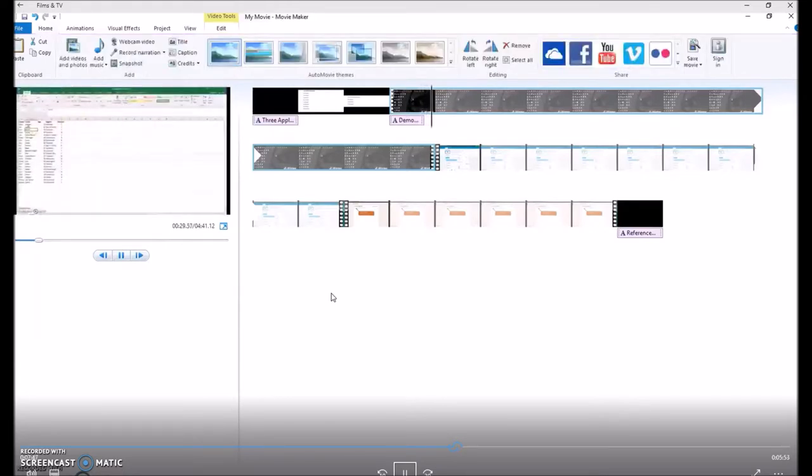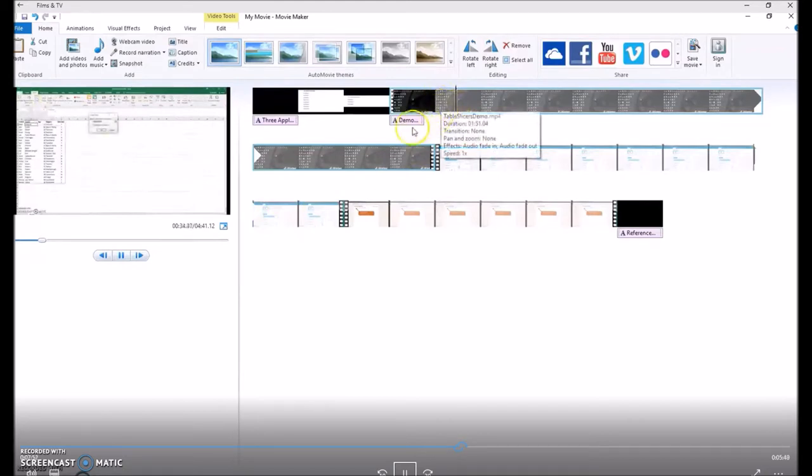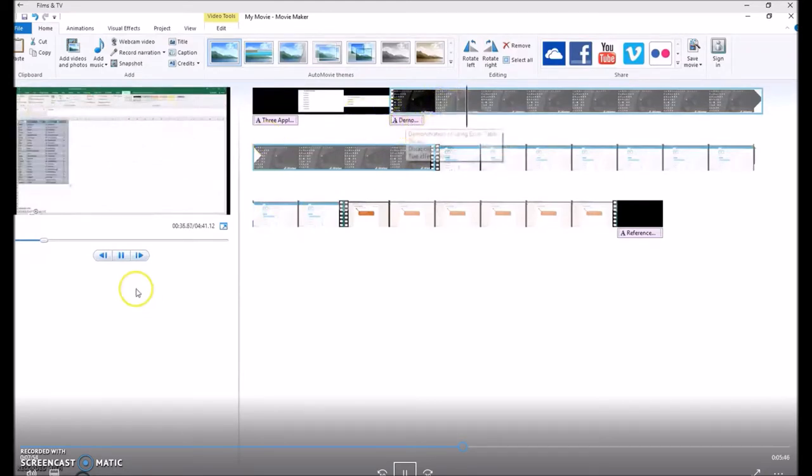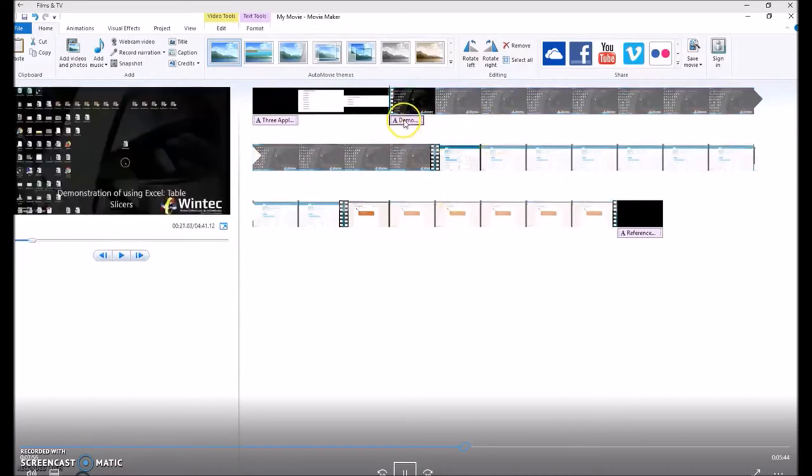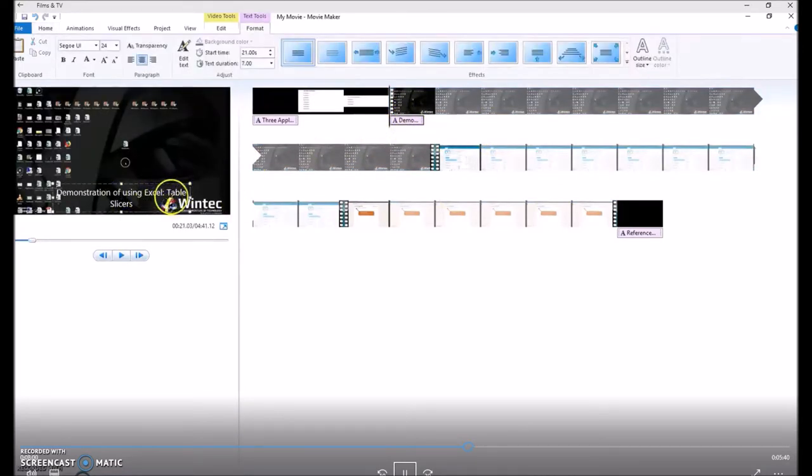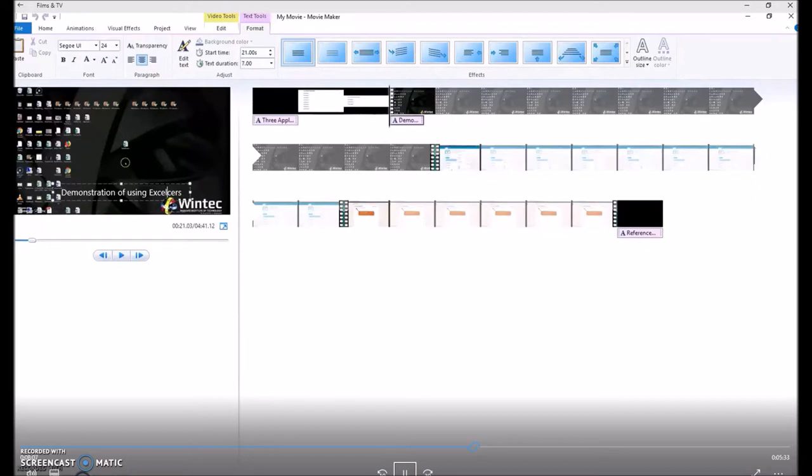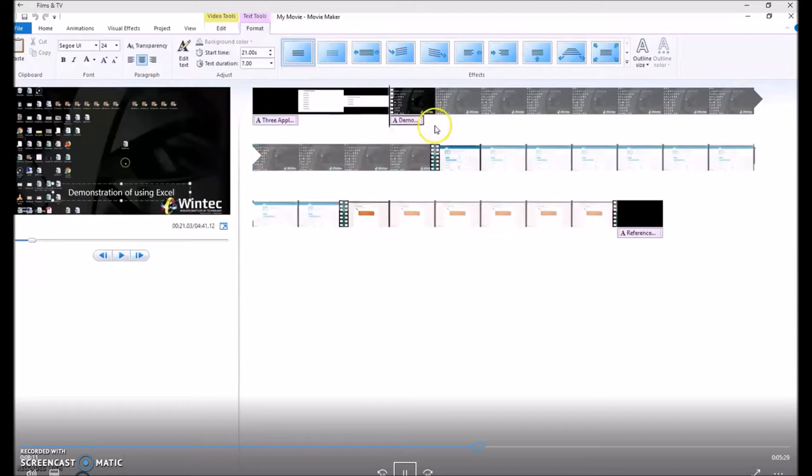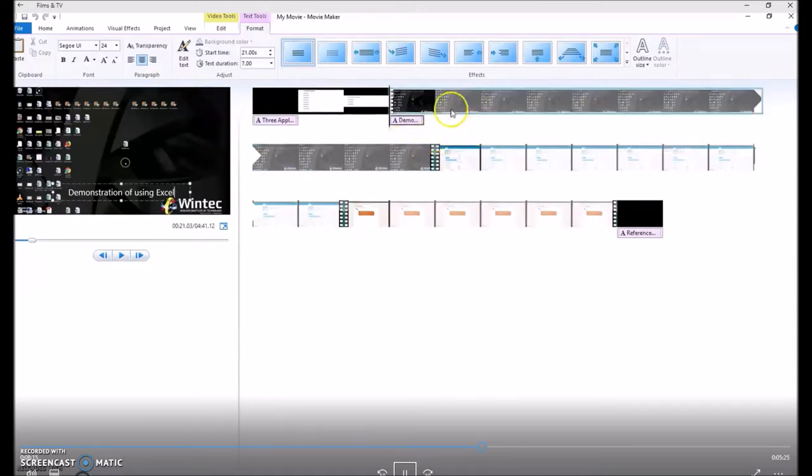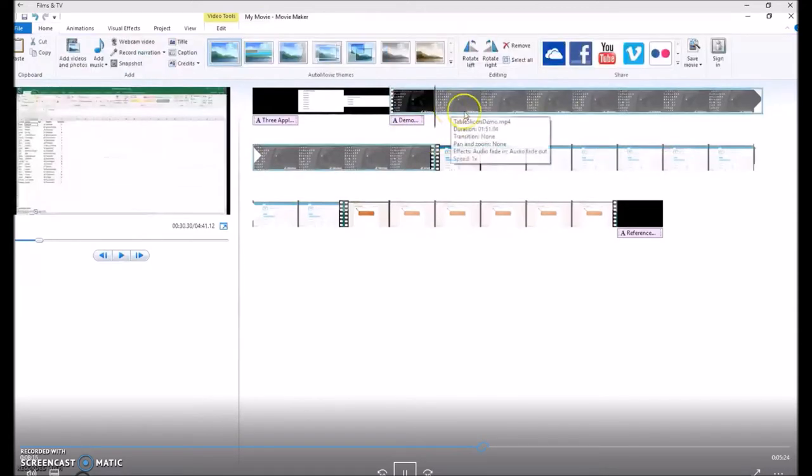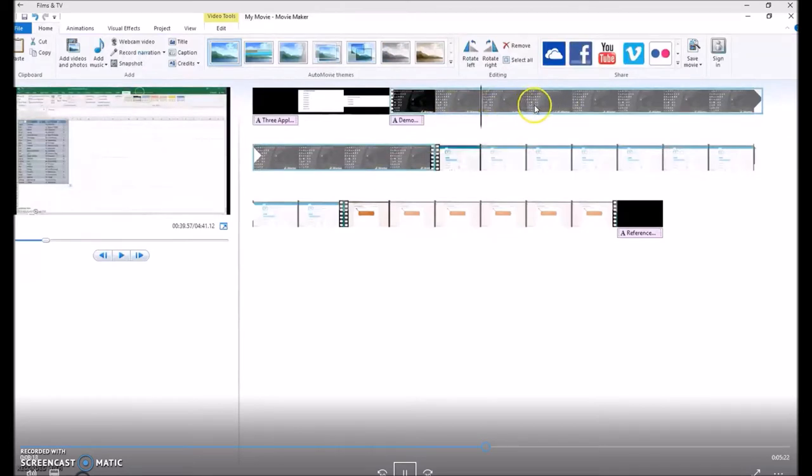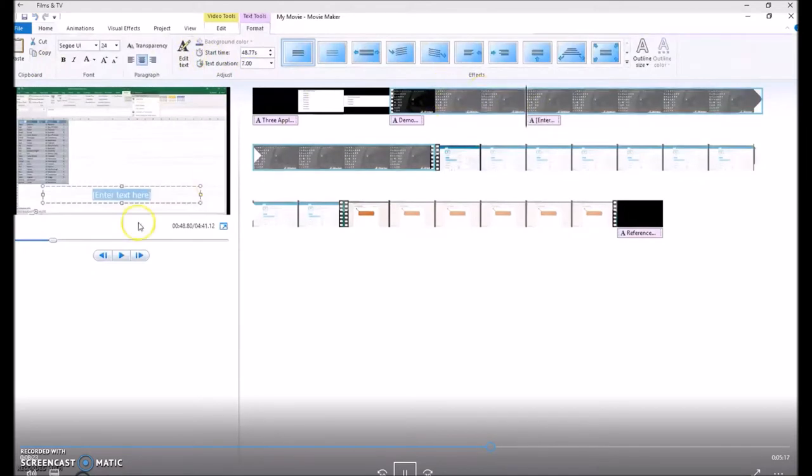So as you can see playing through the video, we haven't actually got to the table slices yet. So what would be a good idea is to have a caption introducing the video, which is the demonstration of using Excel. And then later when the video comes to actually applying the table slices, that's where you would add the caption. So we need to find that on the video. Just clicking through until we find where table slices is being inserted.